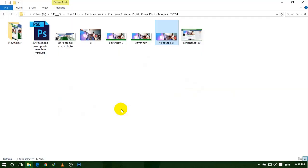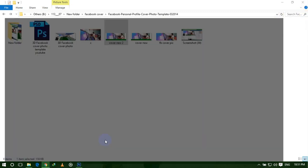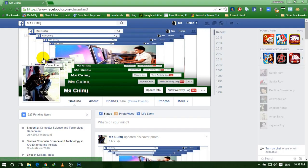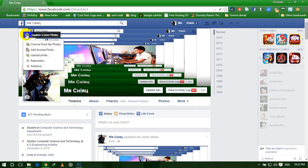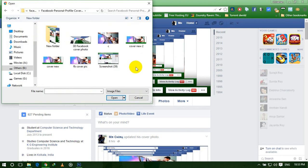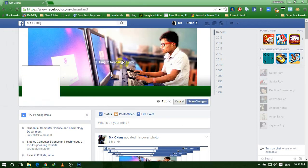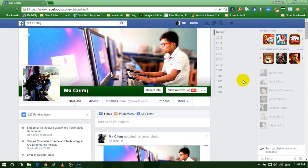Now we need to upload this cover photo to your profile. Go to your profile and update it. Click on this icon and then click Upload Photo. Now select the picture you saved and open it. My picture is uploaded; now I am saving this. Now take a screenshot of the browser — for Windows 10, use Windows key plus Print Screen button, or you can use any other software like FastStone Capture.